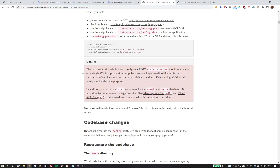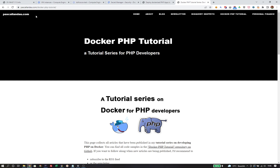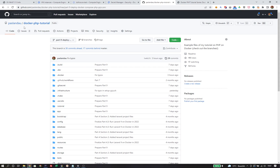You can find a much more detailed article on my blog at pascallandau.com under deploy-docker-compose-php-gcp-poc. One word about the proof of concept: Docker Compose shouldn't really be used to run an application on production, because one big benefit of Docker is the separation of services into horizontally scalable containers, and using a single virtual machine defeats that purpose. In addition, we use containers for MySQL and Redis, and I would highly recommend using managed services for those databases. But it still shows all the necessary steps to get something deployed on production. You can find all other parts of the tutorial series under docker-php-tutorial, and the full codebase is available in the official docker-php repository on GitHub under part 9. Thank you for watching.